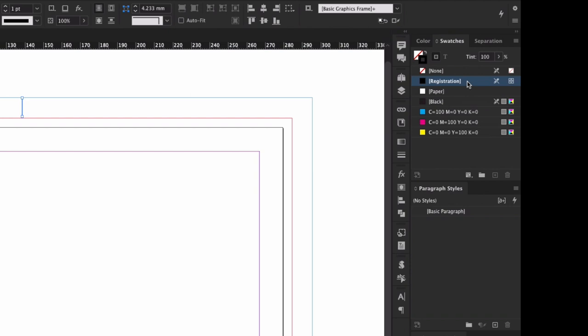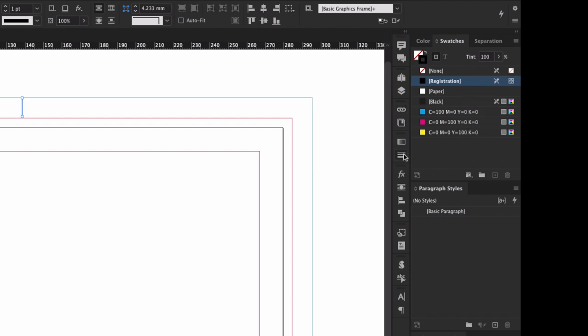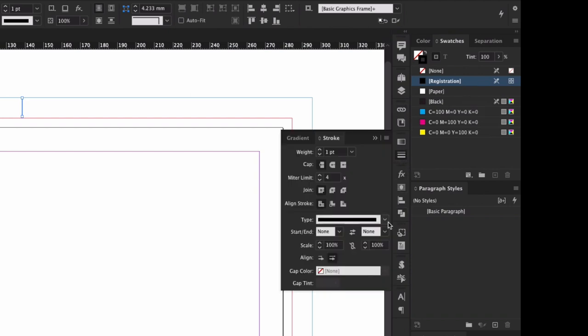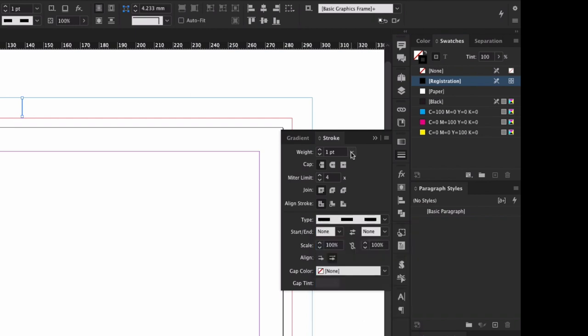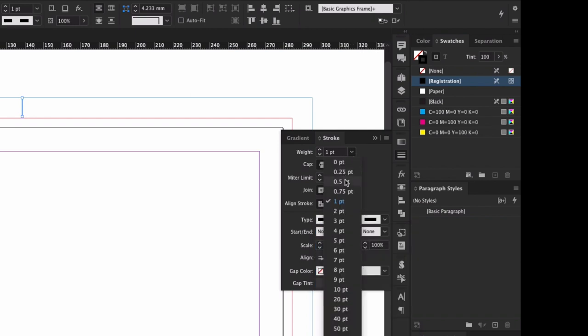This is one of the rare times you can use registration if you like. And finally, fold marks are typically printed as a dashed or dotted line, so just set that in the Stroke Type dropdown.